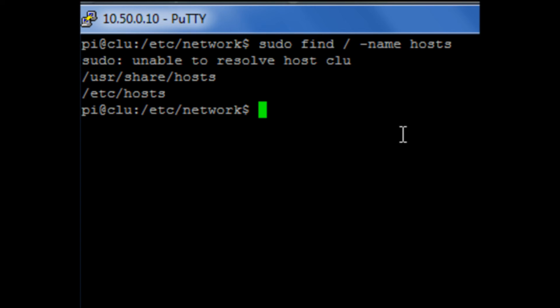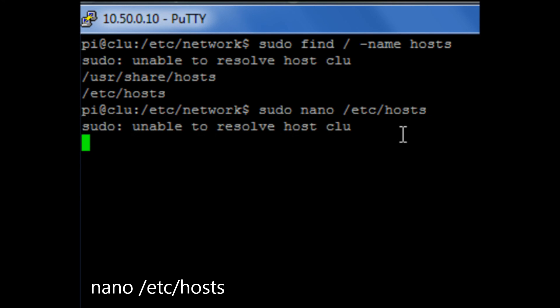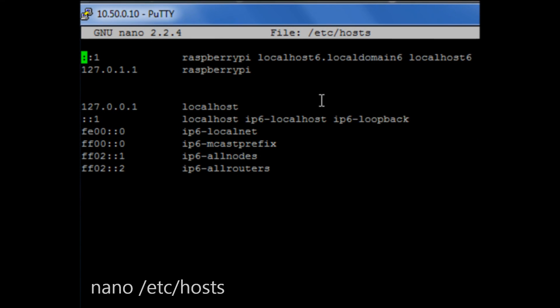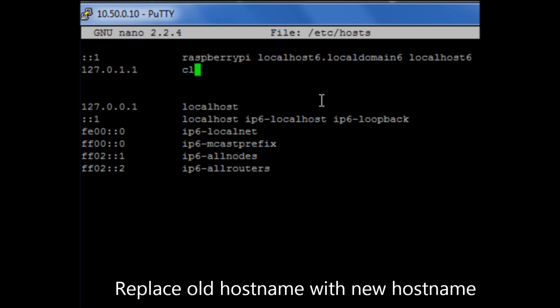So what we're going to need to do is go in and edit the host file to allow us to get rid of this message. So if we go in and use sudo nano /etc and then go to our host file, what we need to do is where it says Raspberry Pi, we need to edit this out and put in clue.